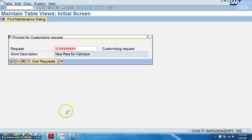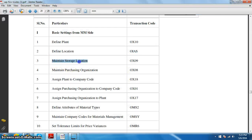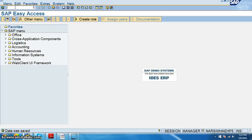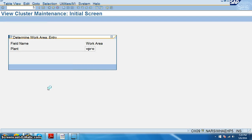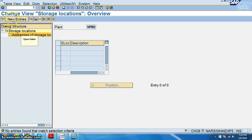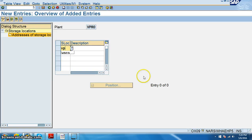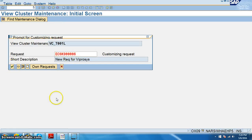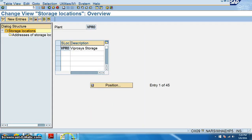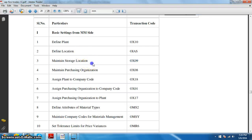Save, then we go ahead with maintaining storage location in OX09 transaction. In OX09, VPRO is the associated plant. We click on new entries and here the storage location is VPRO. We can create multiple storage locations. Just click on save — we have created a storage location in OX09.